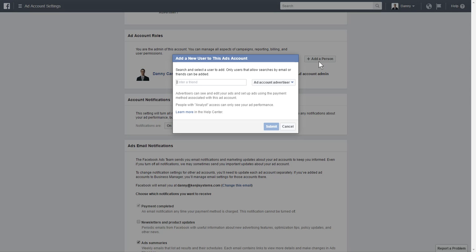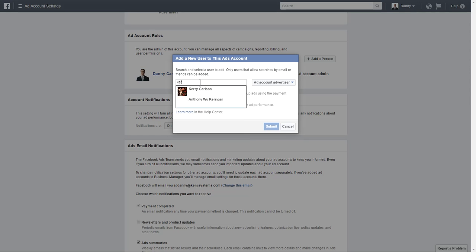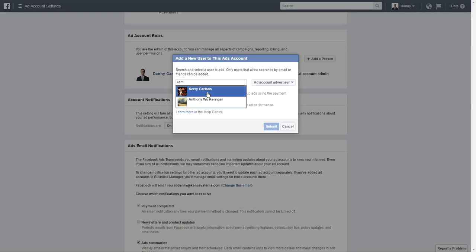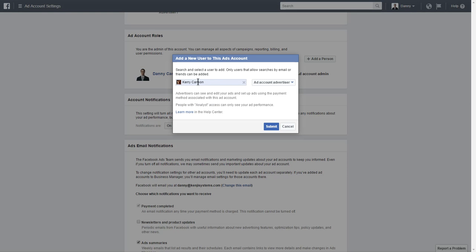I want to add a person, and by this point you should have already added me as a friend on Facebook, or else I will not show up in this field. When you start typing in someone's name it pops up — these are only people you're friends with on Facebook — so find my name, Danny Carlson.